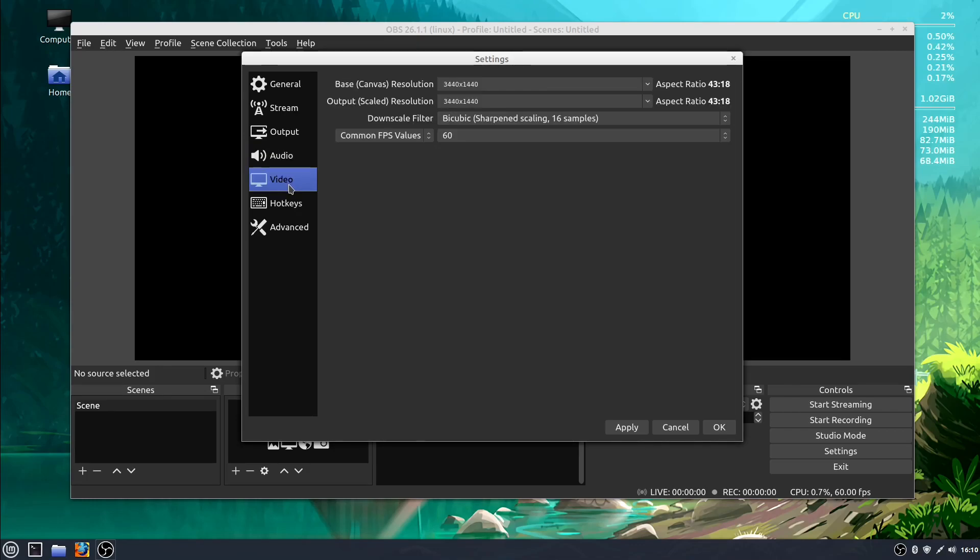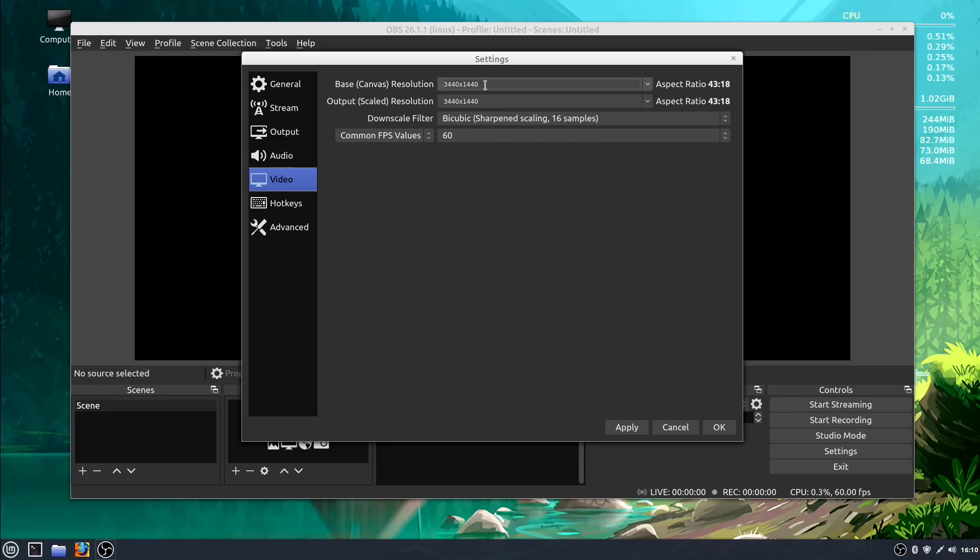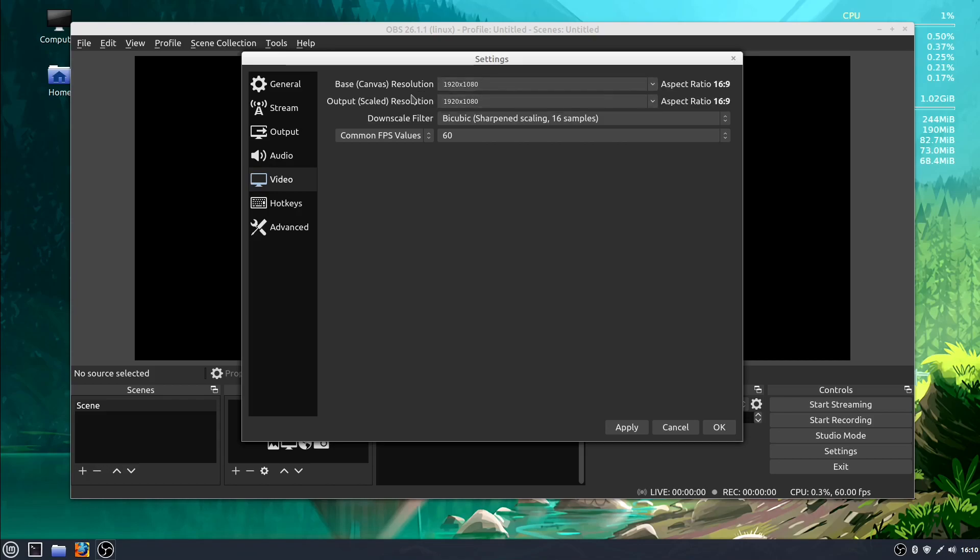This Video tab is where we're going to want to make some changes. So this is where if you want to do a screen recording, like right now I have quite a large screen - it's 3440 pixels wide by 1440 pixels tall, so it's an ultra-wide screen. So the base canvas is what you're going to be recording if you're recording your desktop or recording a game, for example.